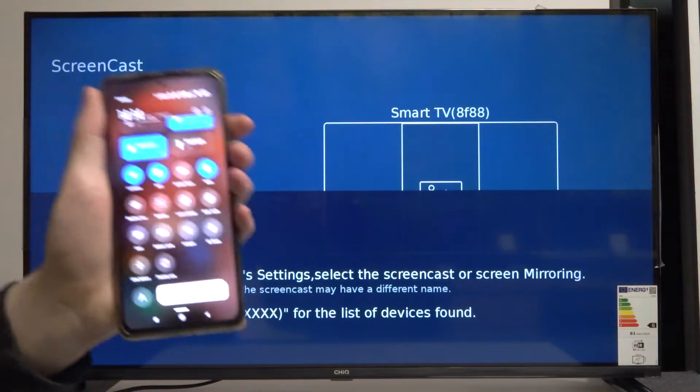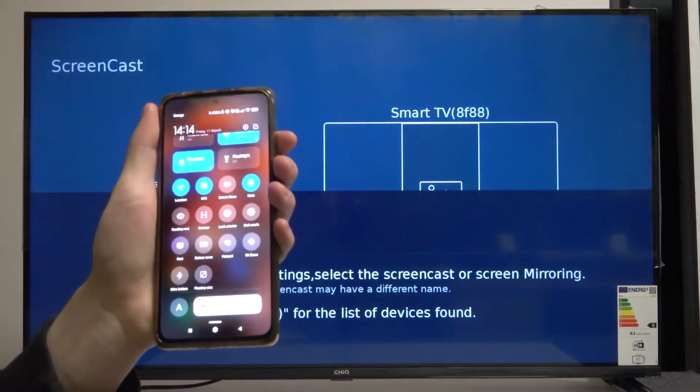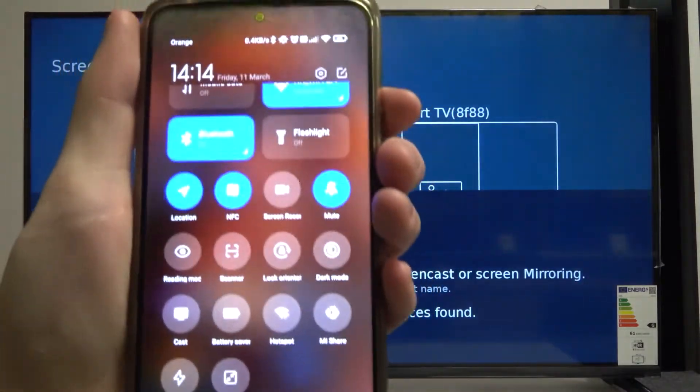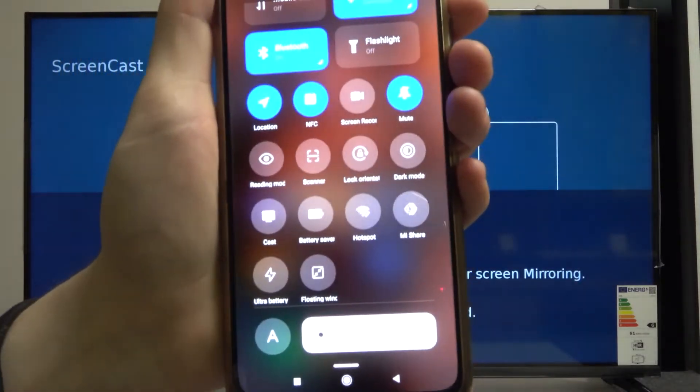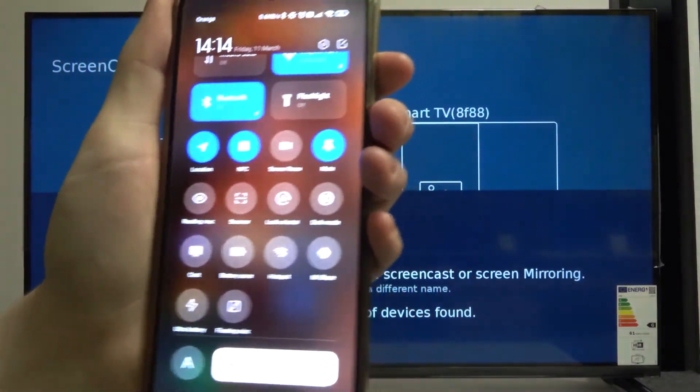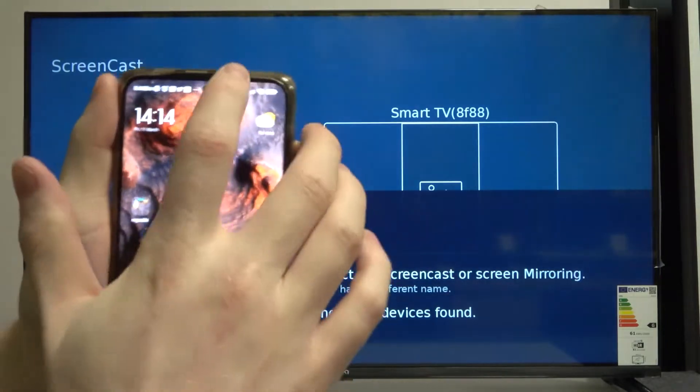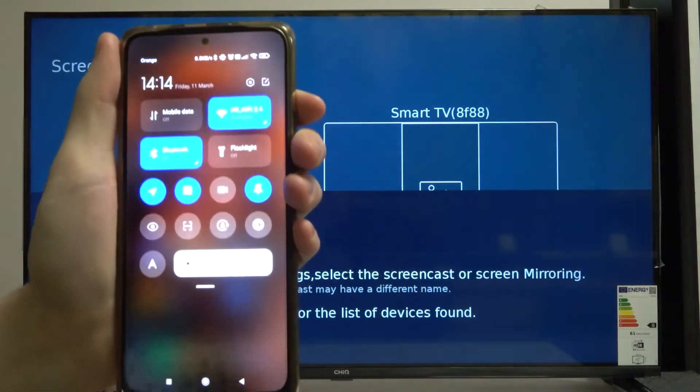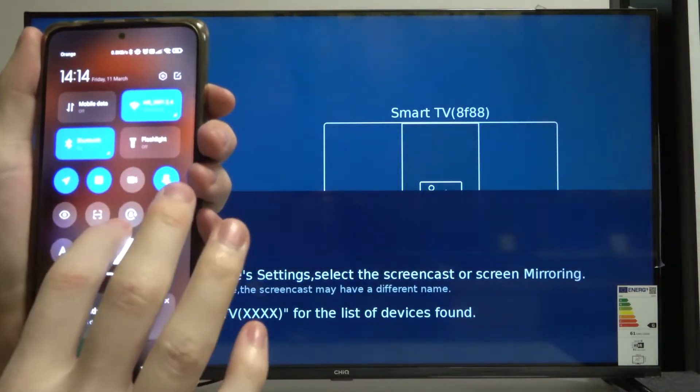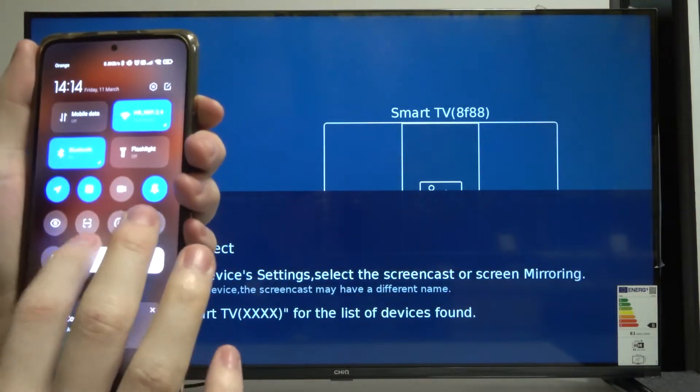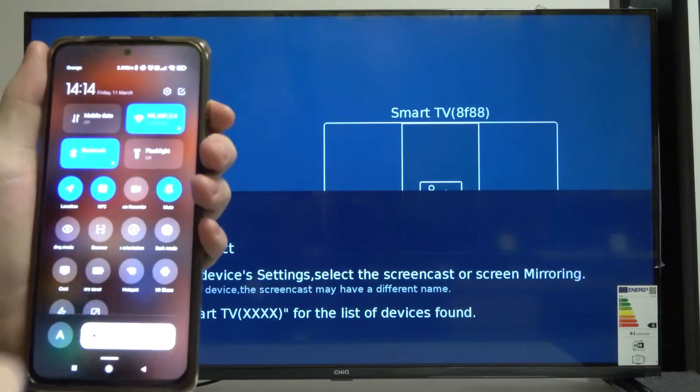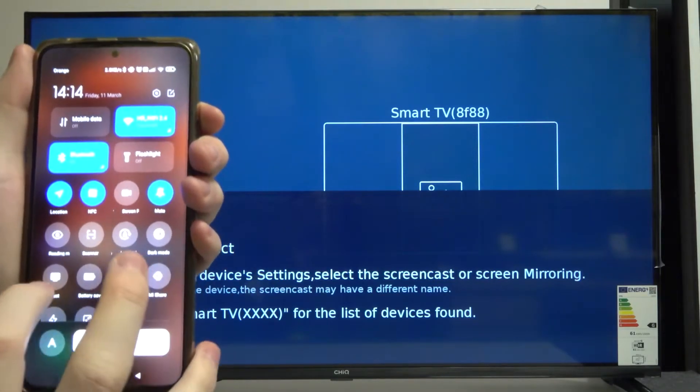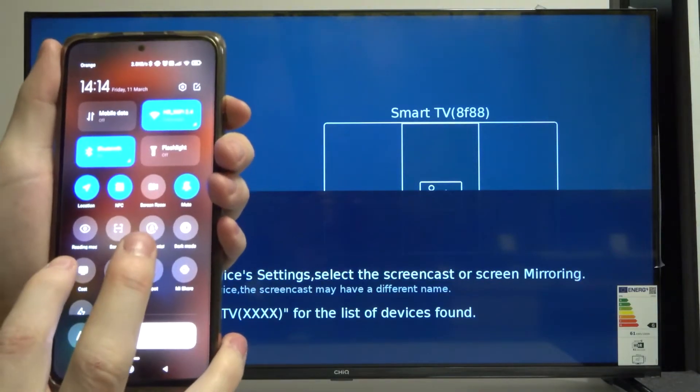So now I'm using Xiaomi Redmi Note 10 Pro and I have this setting right here. I'm scrolling down, popping up more of the available settings, and pressing on the cast.